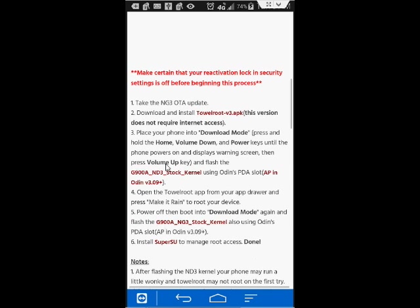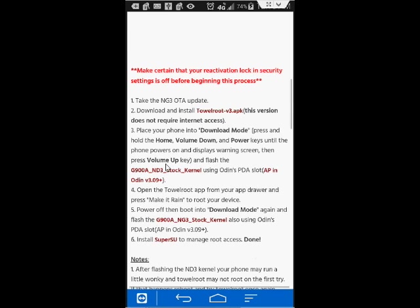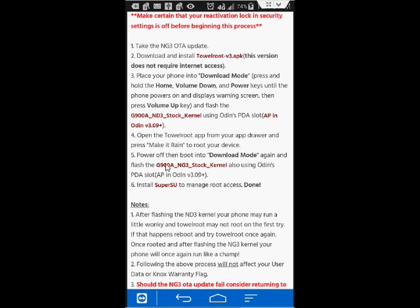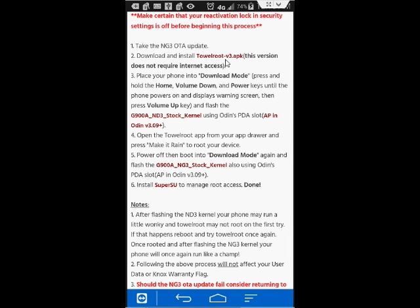I'll have the link in the description. Within the XDA Developer page, it gives you step-by-step instructions. You can read through it. It says take the NG3 OTA update. So first, we completed the second step, installing TowelRoute APK.